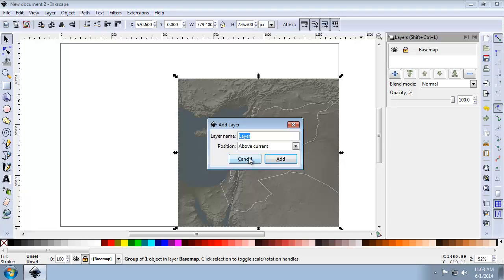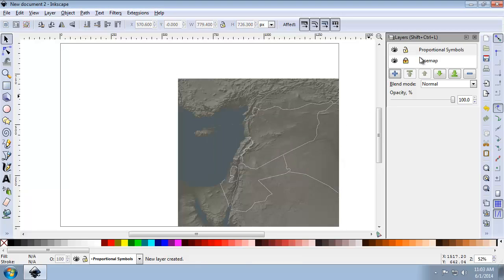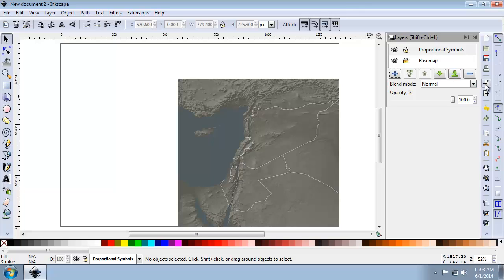And I'm going to name this one Proportional Symbols. I'm going to add it above the current layer and make sure it's at the top here. And I'm going to import the SyriaProportionalSymbols.pdf into that layer.